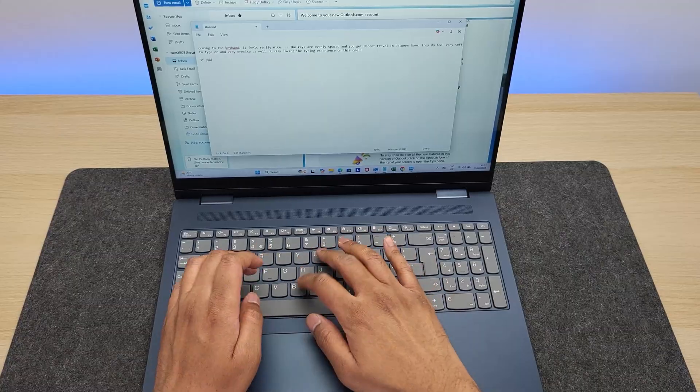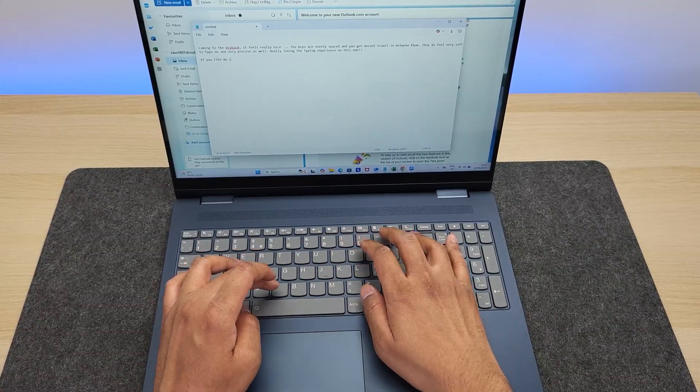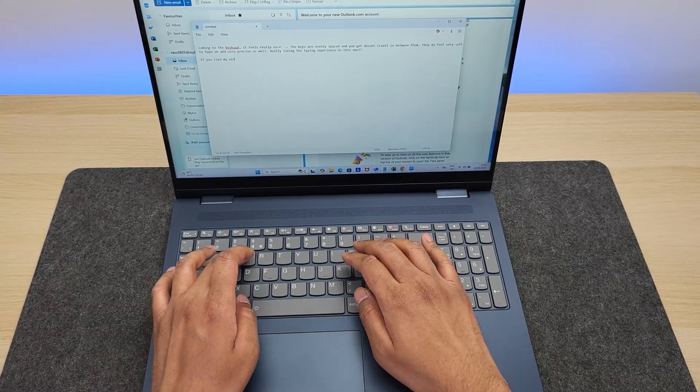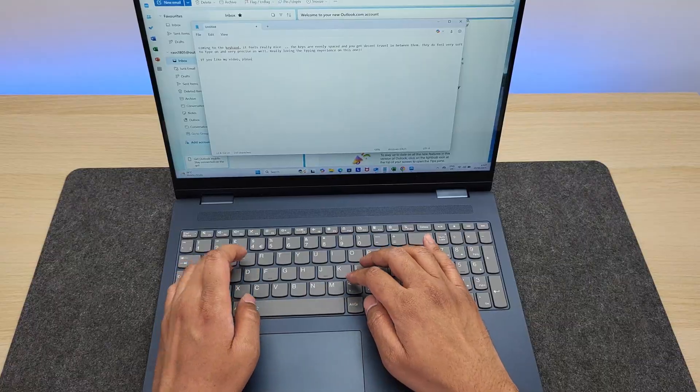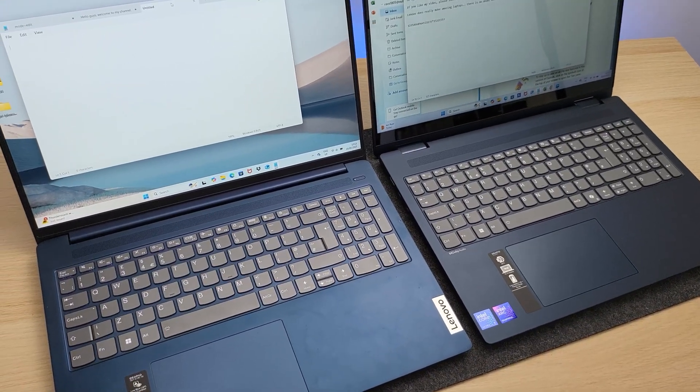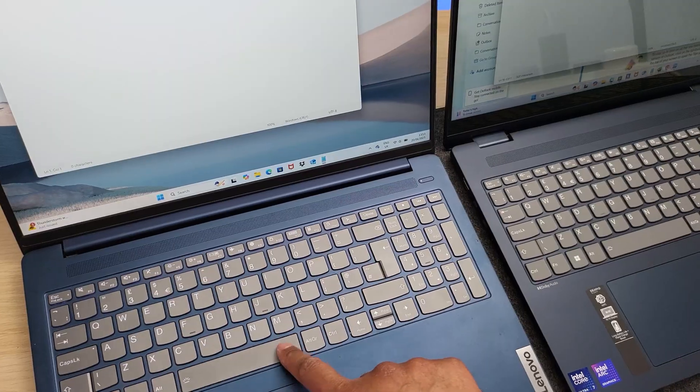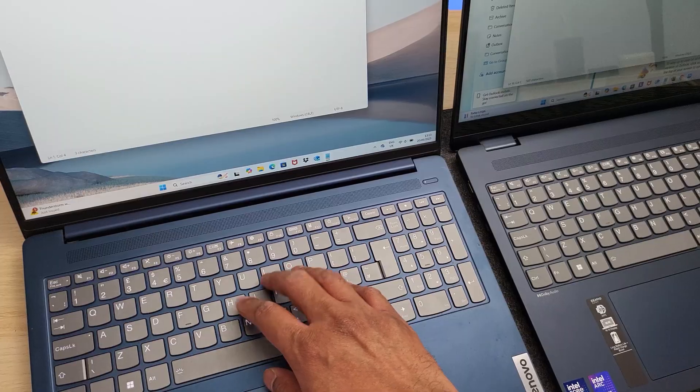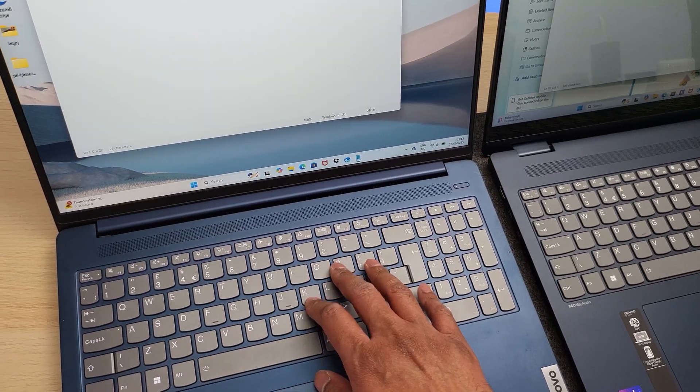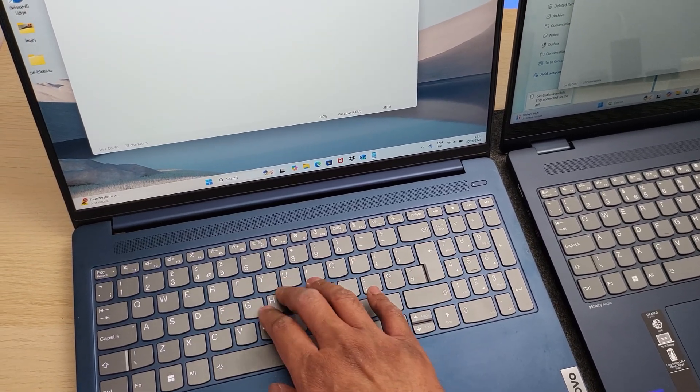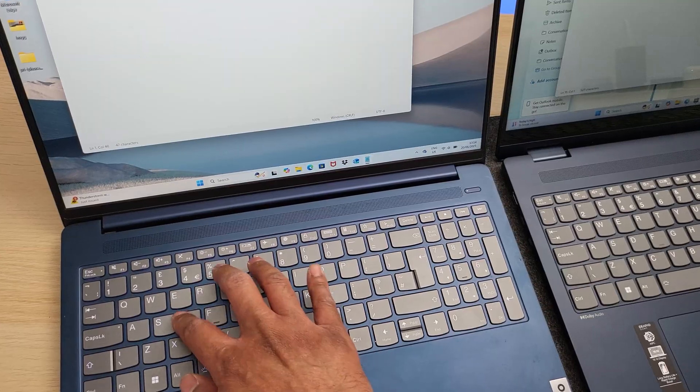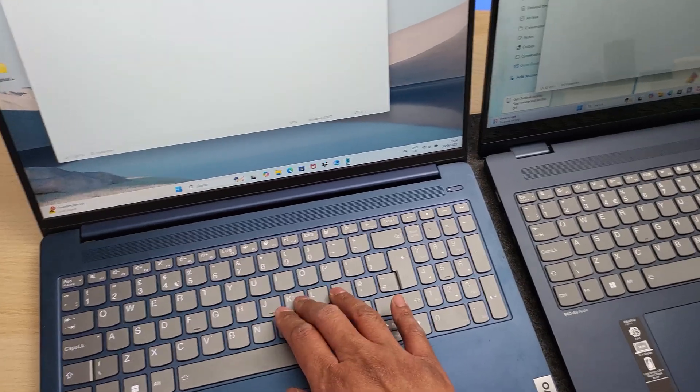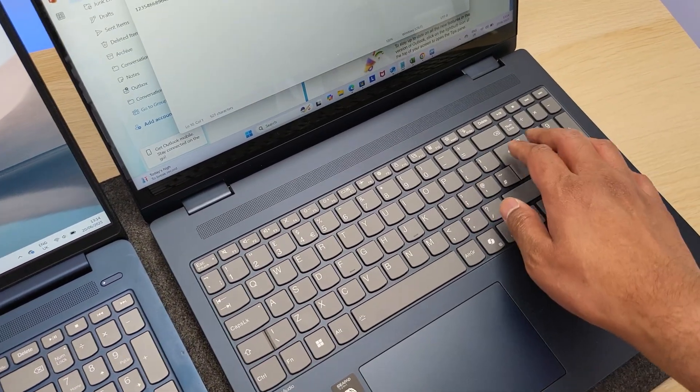Usually, IdeaPad Flex series laptops from Lenovo do get decent keyboards. I have the older generation here as well, which I reviewed on my channel. I'll link it down below if you wish to check it out. And compared to that, Lenovo actually improved the keyboard in this version, which is awesome. And you can certainly feel the difference when you compare them side by side.